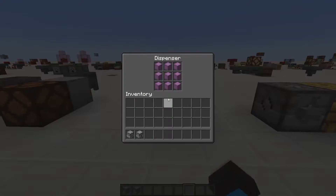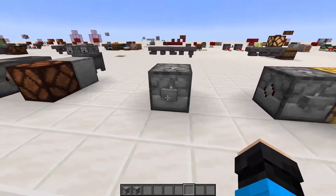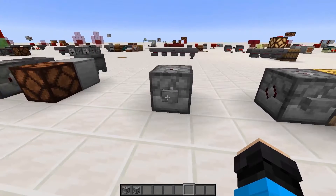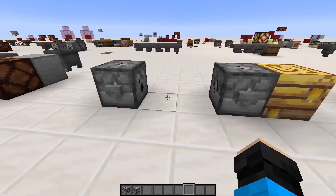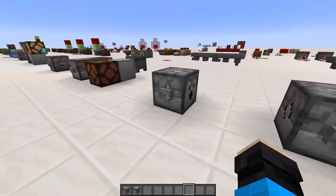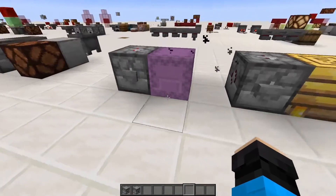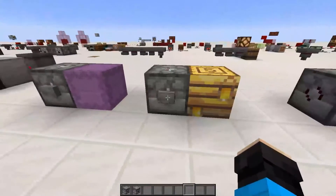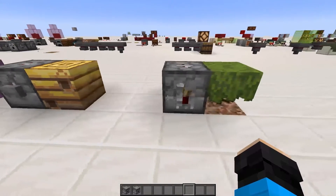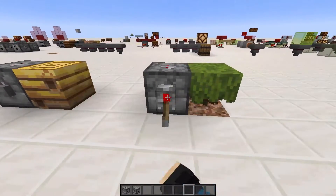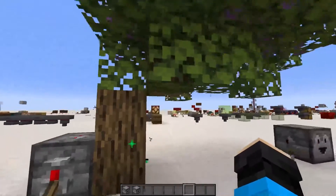Dispensers are used for a variety of things. They have special interactions with certain blocks depending on the items in them. For example, they can place down shulker boxes, pick up honey from bee nests, apply bone meal to saplings, and much more.